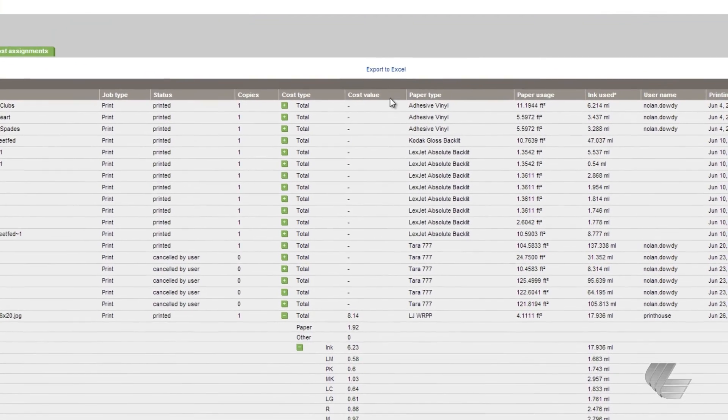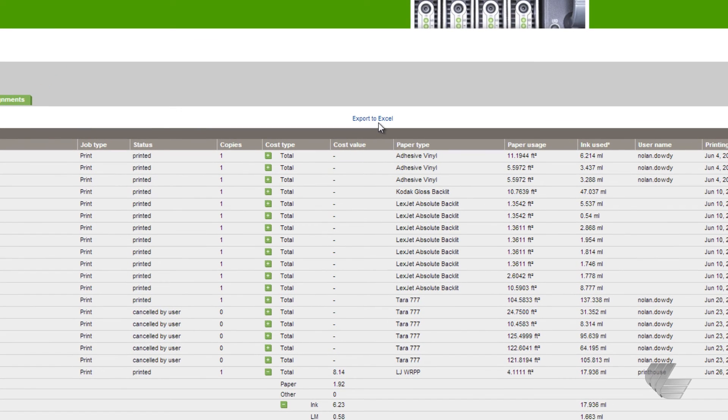If desired, this data can be exported to Microsoft Excel for your records or for further analysis.